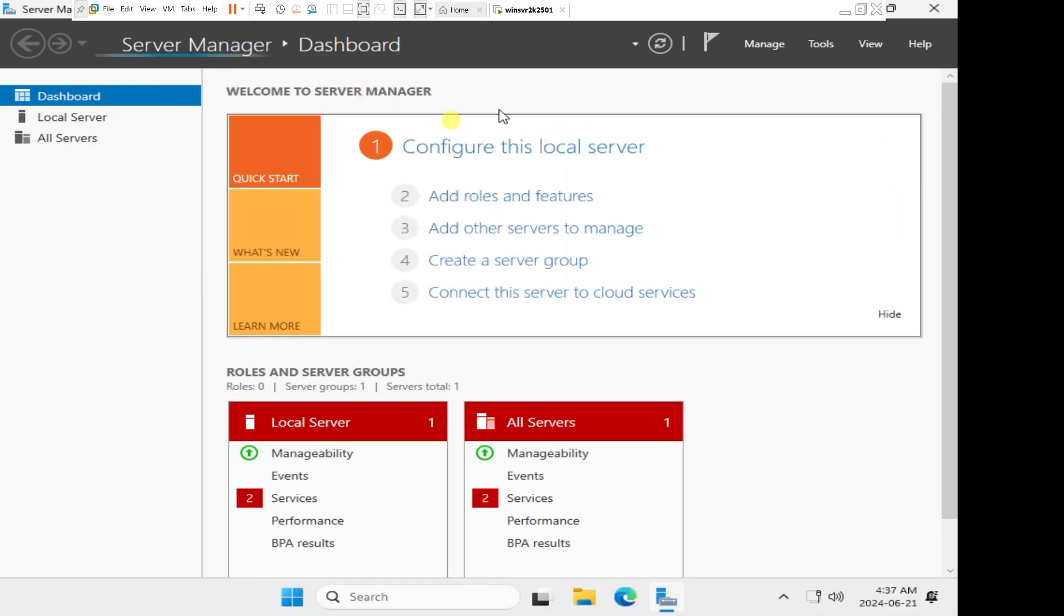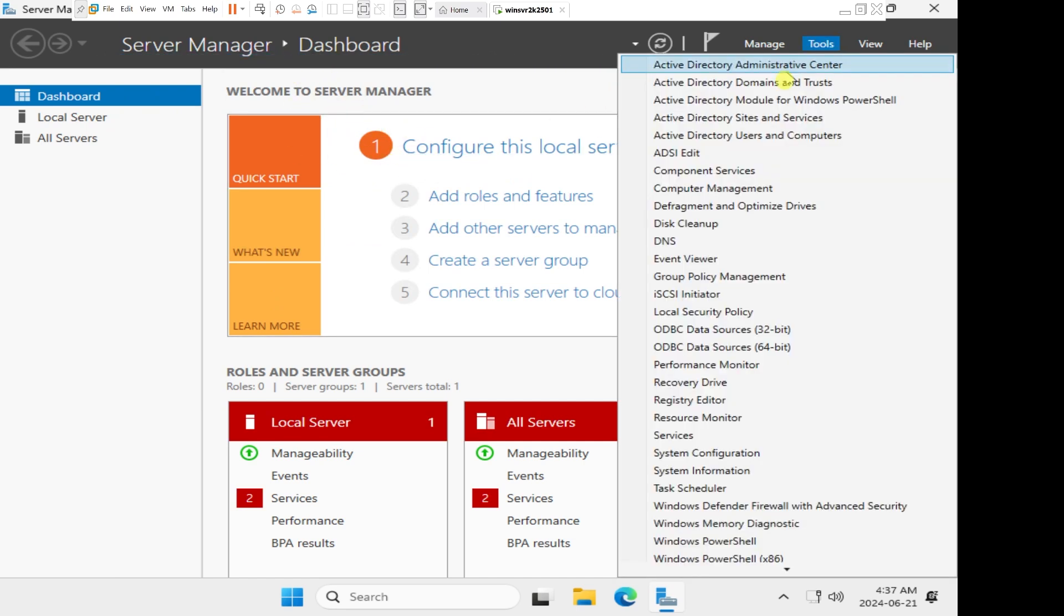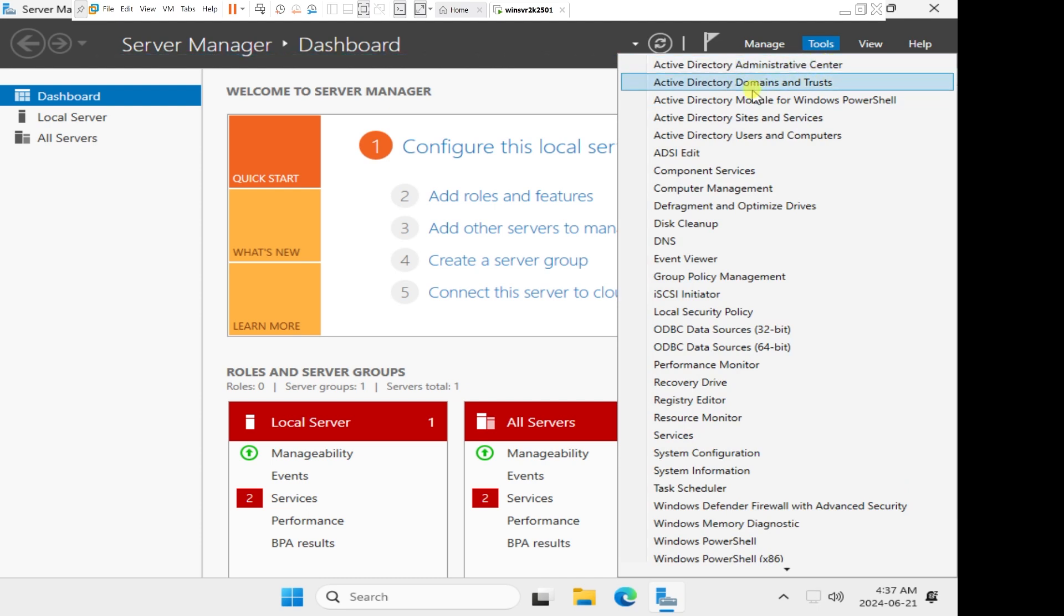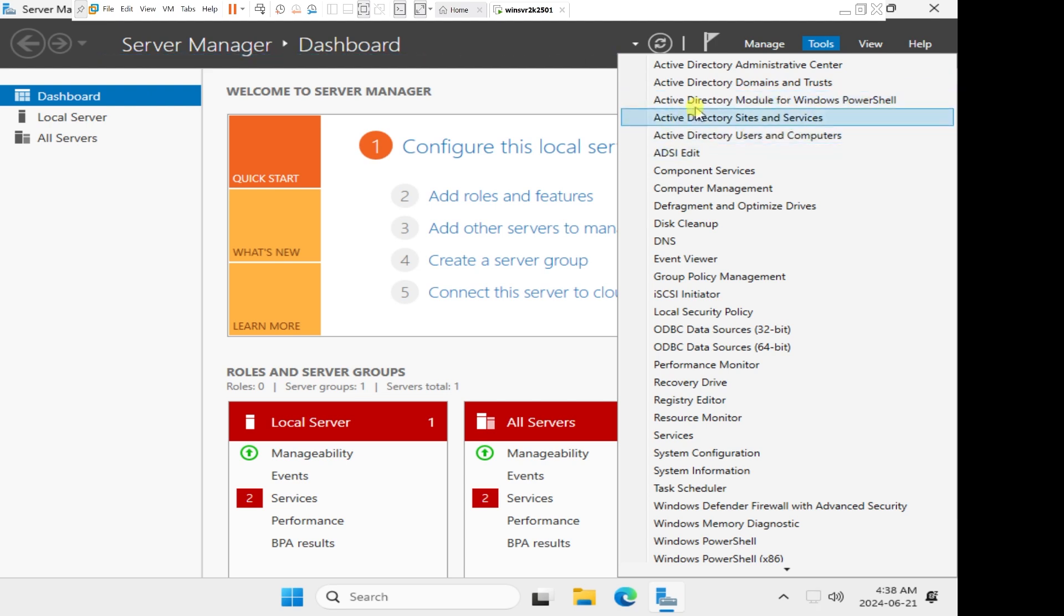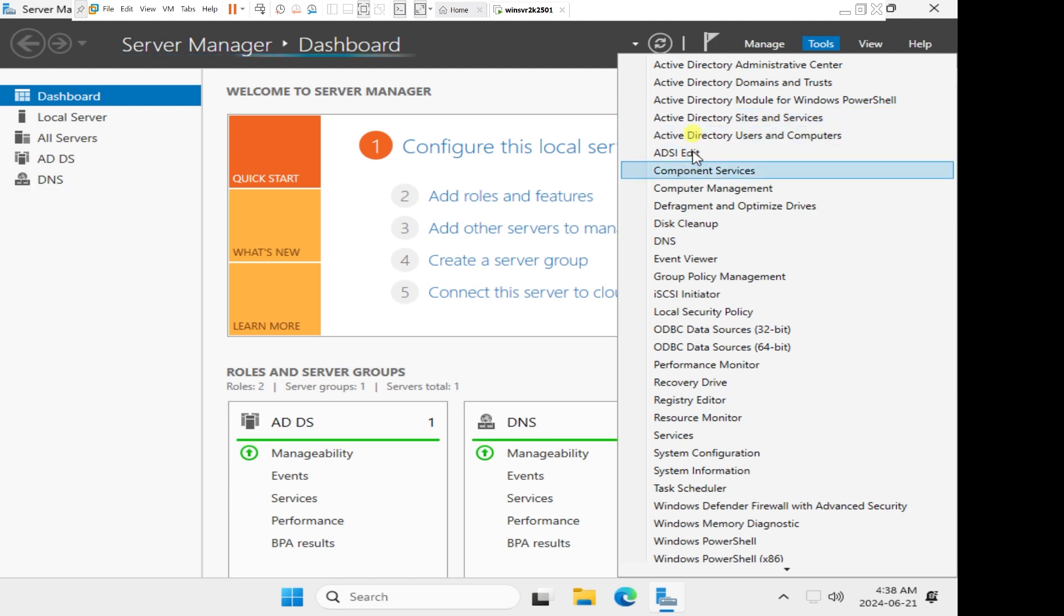To verify that I have successfully installed and configured active directory, I will click on tools, and you will see that we now have active directory administrative center, active directory domain trust, active directory site and services, users and computer, active directory module for PowerShell. We didn't have all of these before, and then even the ADSI edit, we didn't have these before.